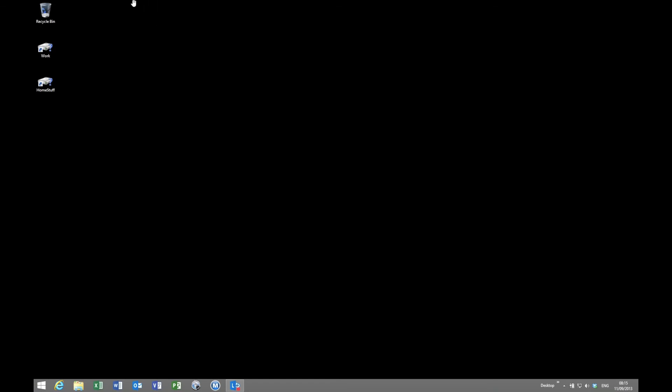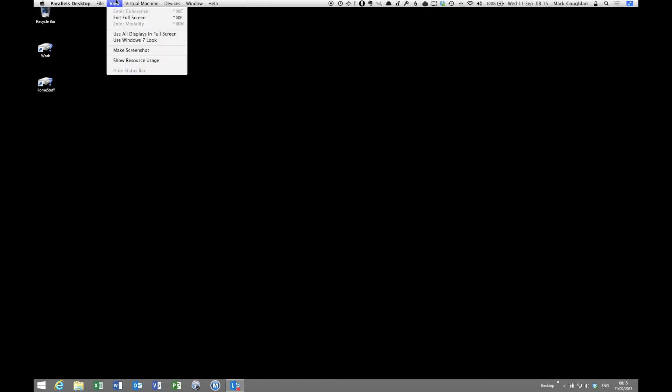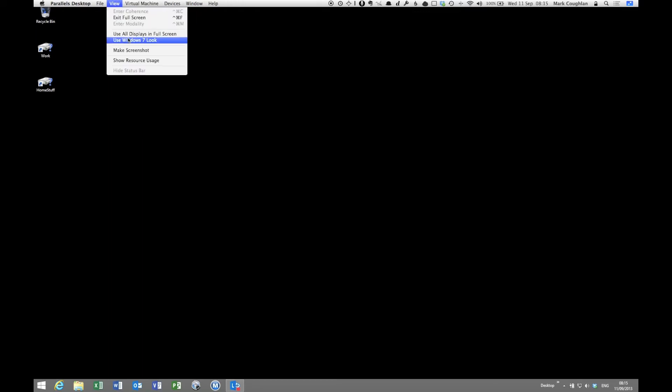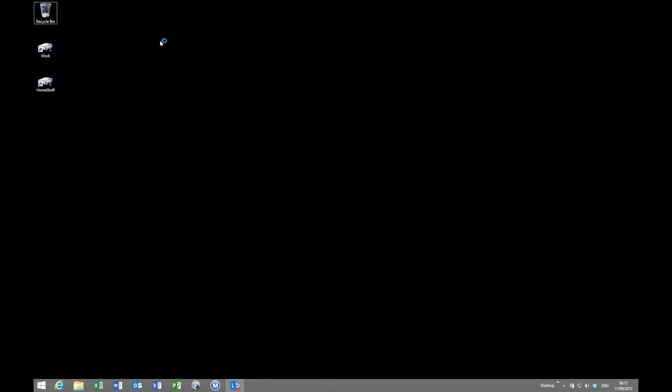So up on the view menu at the top here, we have the option to use the Windows 7 look. So what I'm going to do is select that and it's going to make some changes. Now the first time you do it, it will go off and install a couple of applications. For those that are interested, it's the Start 8 application from Stardock I think it is. So let's have a look at the changes that it makes.